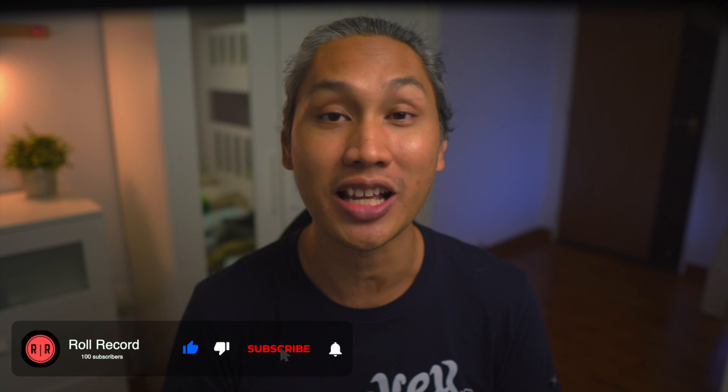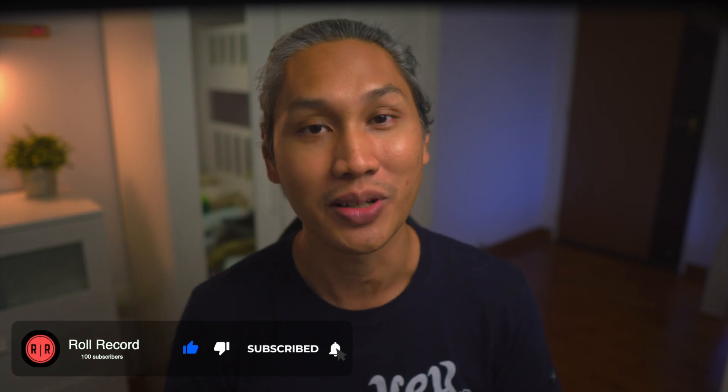Hey guys, my name is Hafeez and welcome to Roll Record. On this channel, I teach beginners about video, share tips, and also product reviews. My goal is to help you get started and go further in your video making journey. So if that is something that you're into, please consider subscribing.